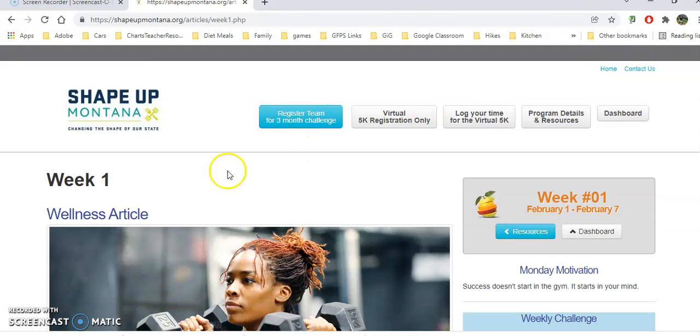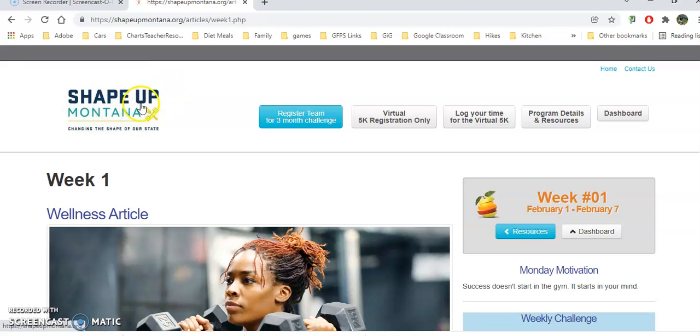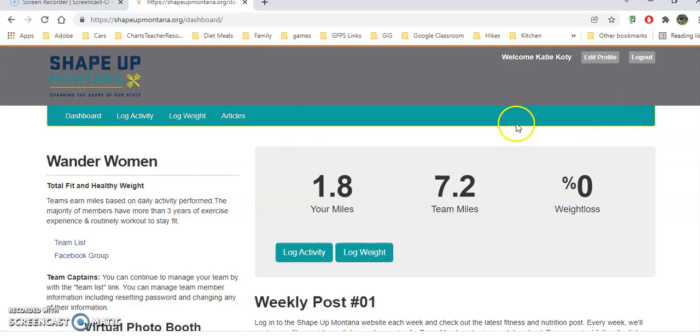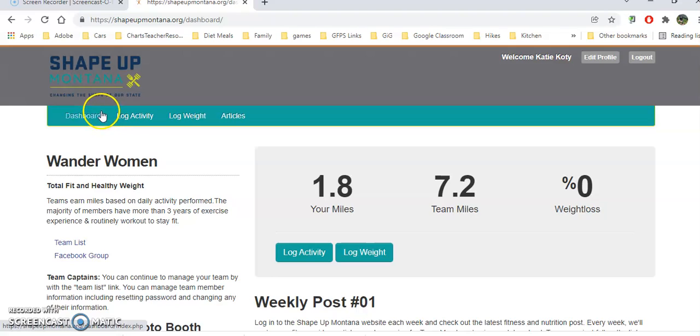You can click on the articles and anytime you want to get back to your home screen, just click on the Shape Up Montana logo. It takes you back to the home screen. Here's my dashboard and I can get to all these things across the top.